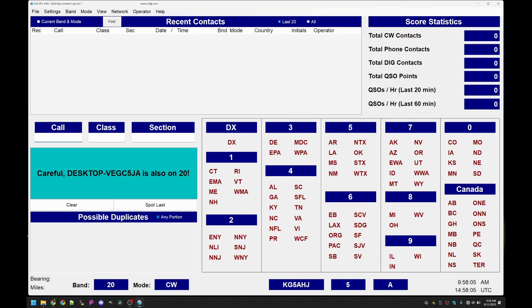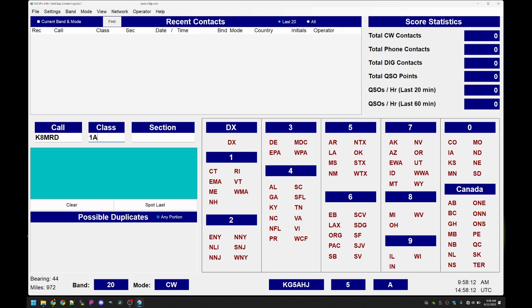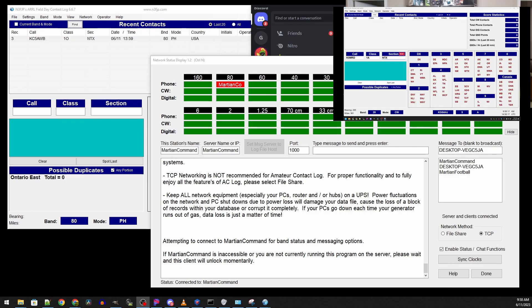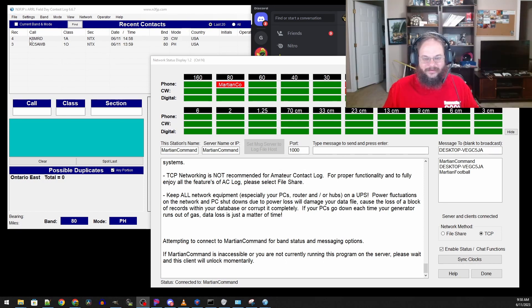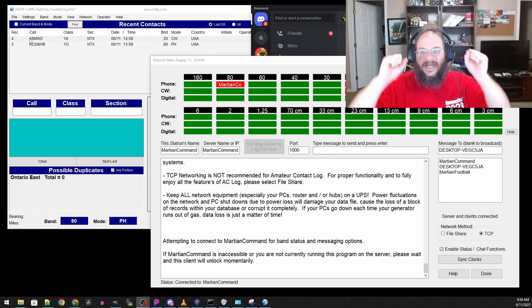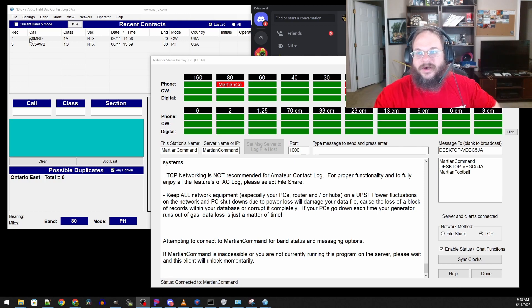If we go to the computer click done come back to this window. Let's say we contacted Awesome Mike KAMRD he's operating as a one outside station North Texas click and done. Boom we see it populate over here. We got all the information for other computers we are working.